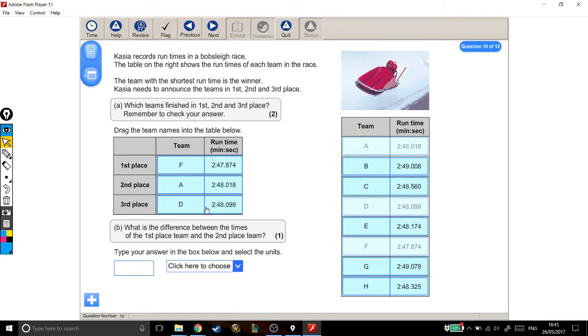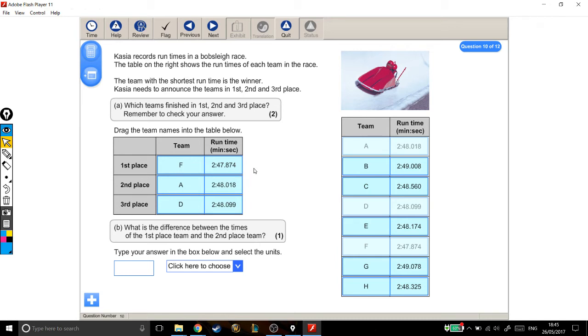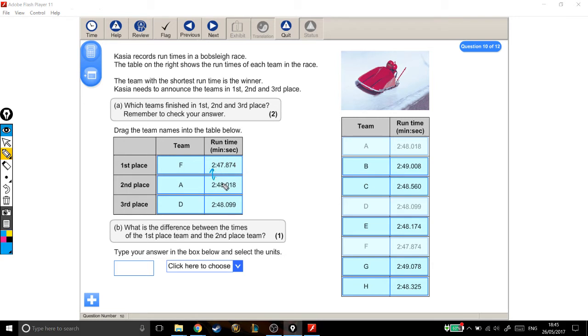Part 2: What is the difference between the times of the first place team and the second place team? Type your answer in the box below and select the units. I'm looking for the difference between these two times, and I'm going to illustrate this with a pen. We can see that the minutes for each of them is the same, so they don't affect the difference between them.